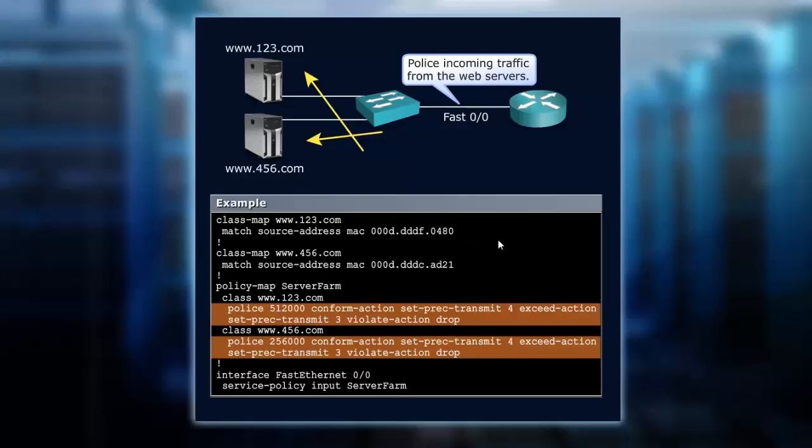The policy or class map is the same because we're matching these two servers. The policy map, we'll give it that name.